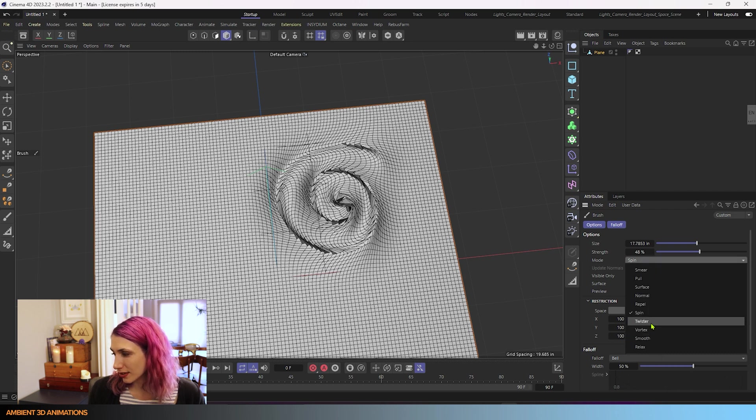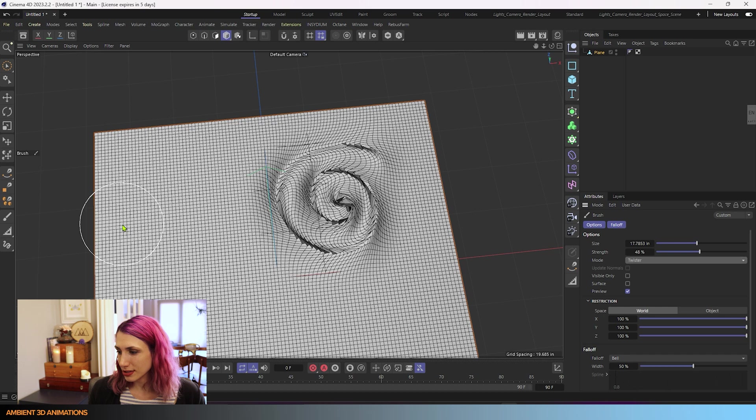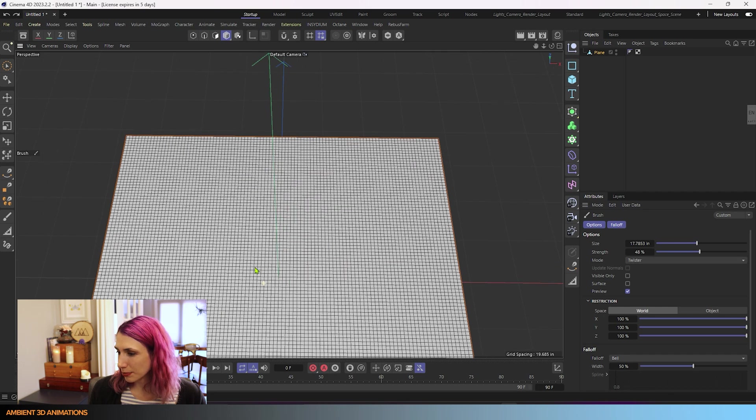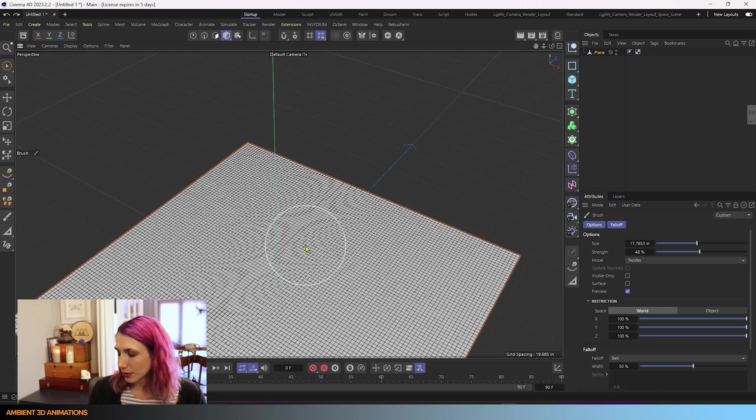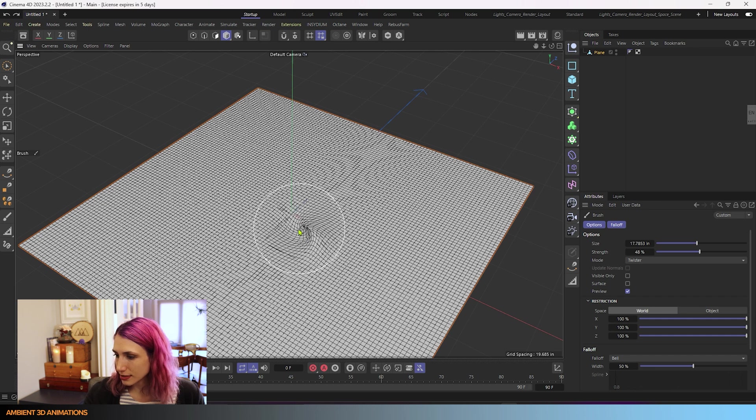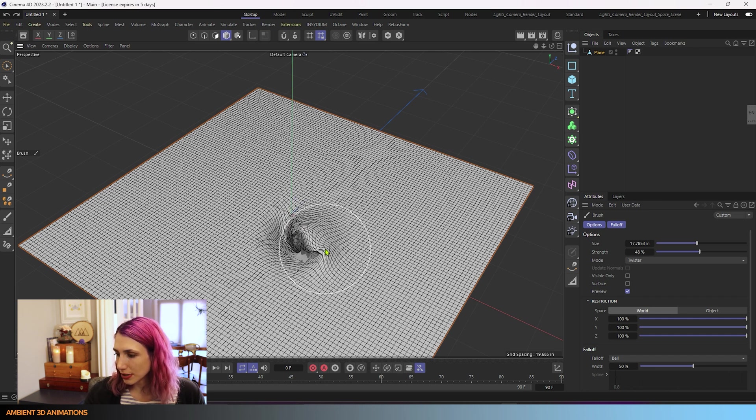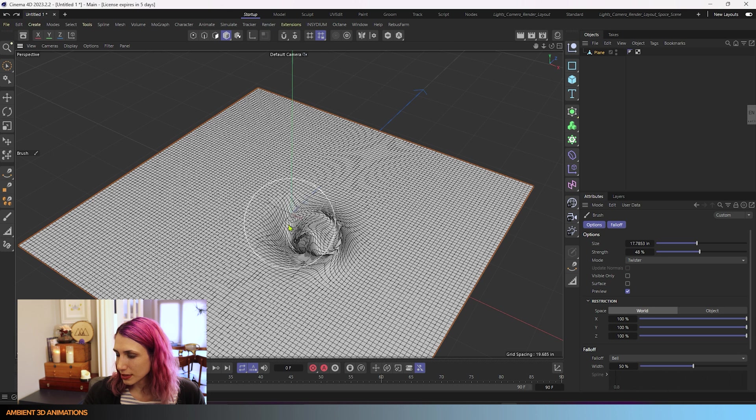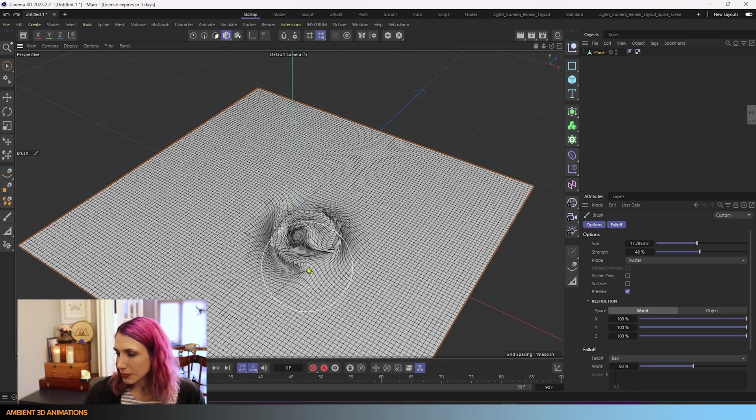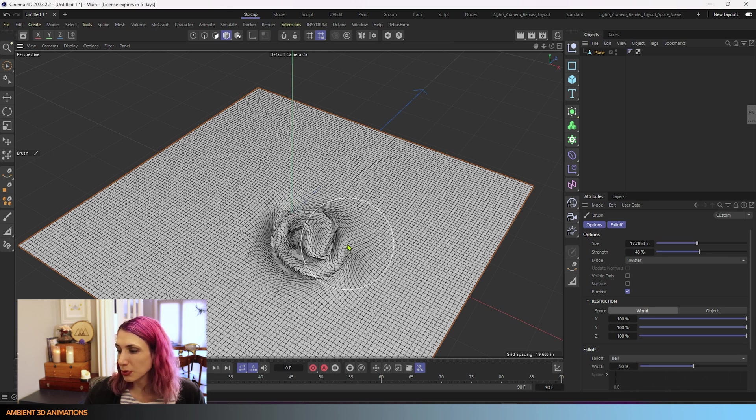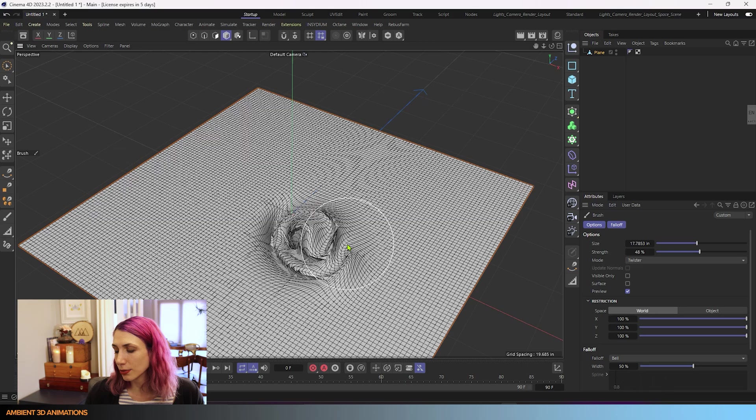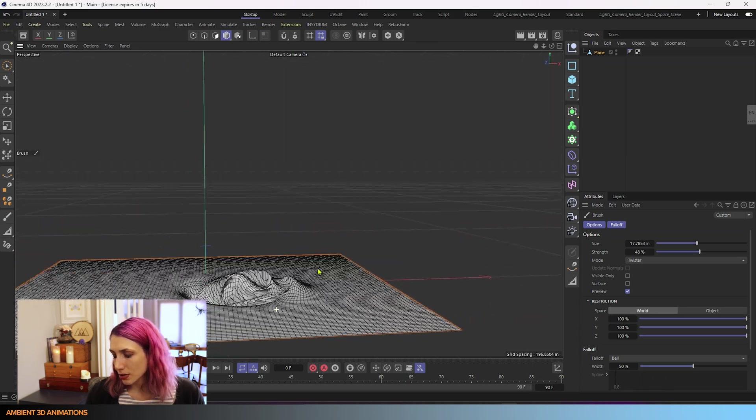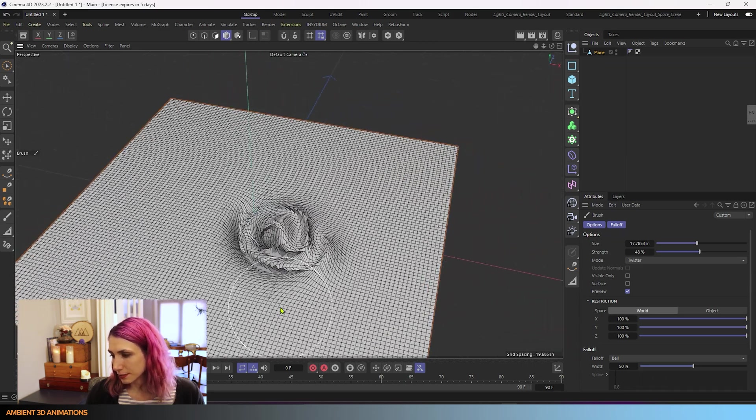You can also use twister mode. So I'll hit undo on our seashell shape, and we're going to use twister mode and show what that does. So twister is very similar, but you'll notice it works a little bit different. It still spins those polygons, but also pulls them outwards. So it works a little bit differently.